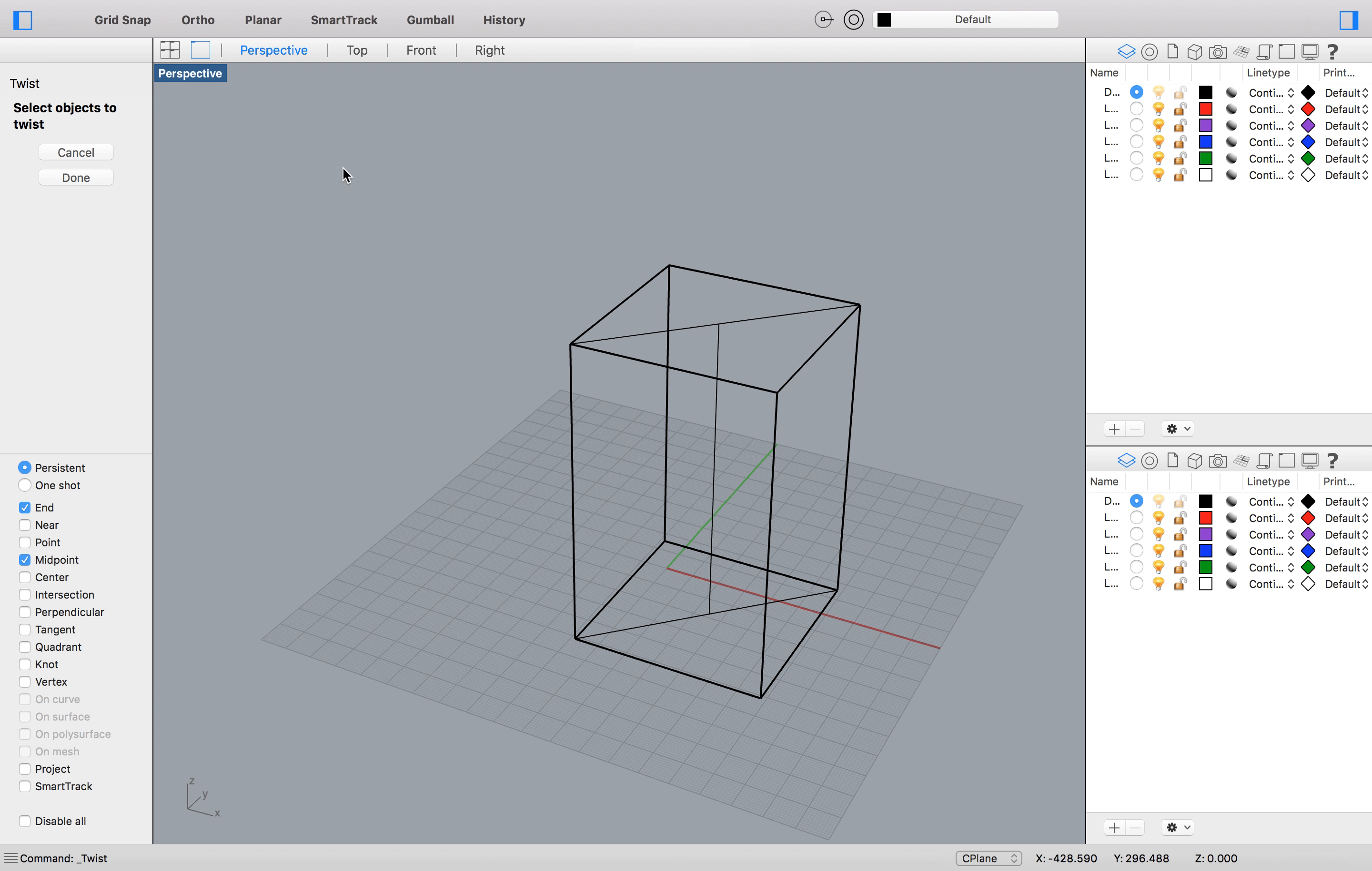And just to add a bit more detail or make it a bit clearer for me, I'm going to select the shaded or rendered tool. And there I've twisted my cube.